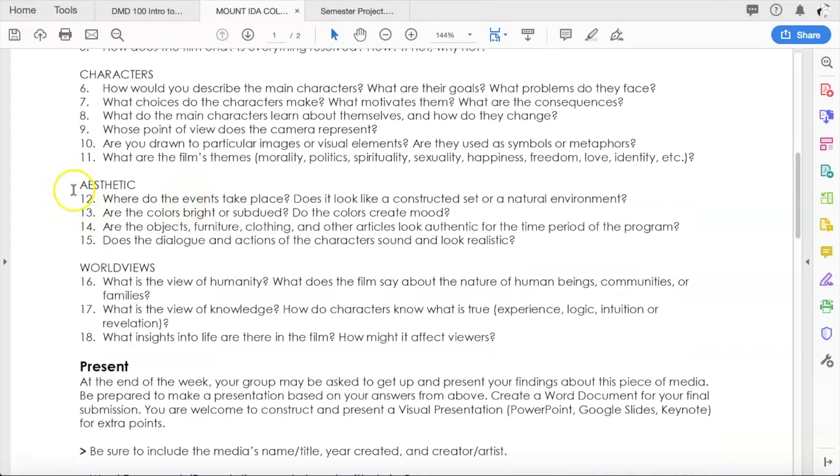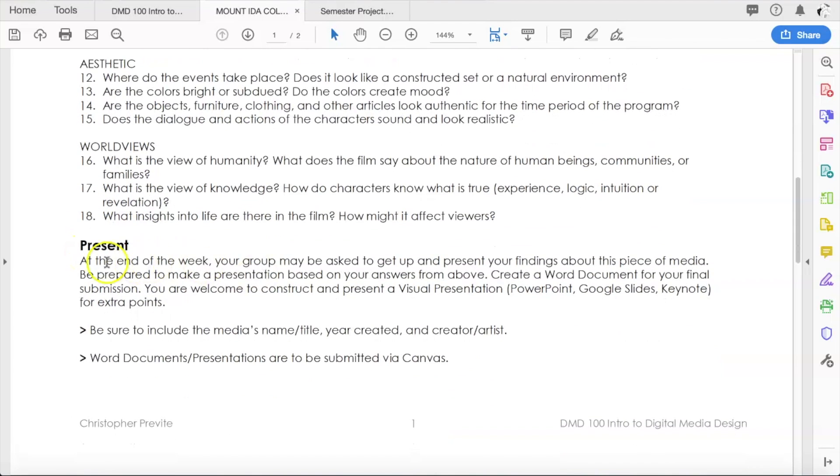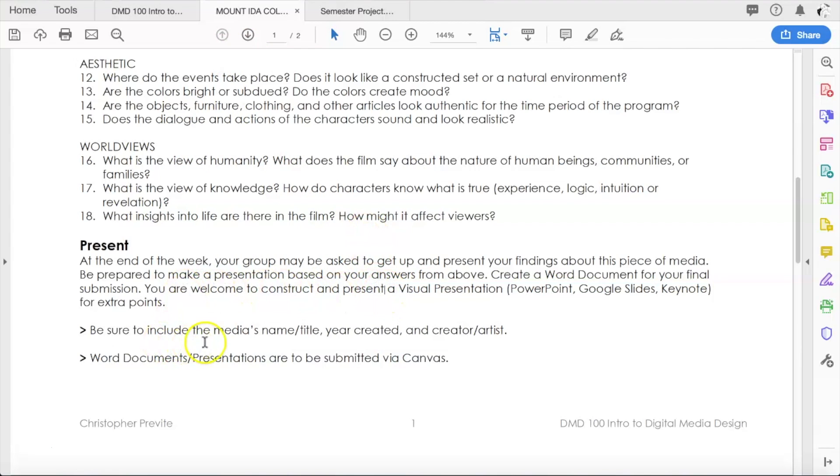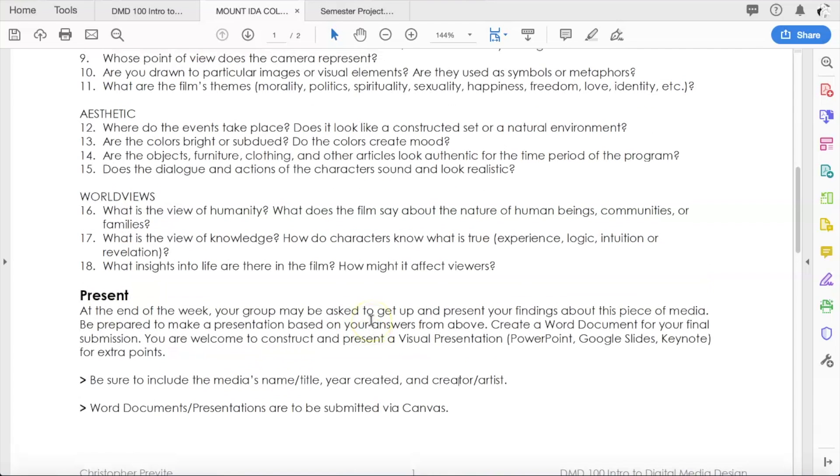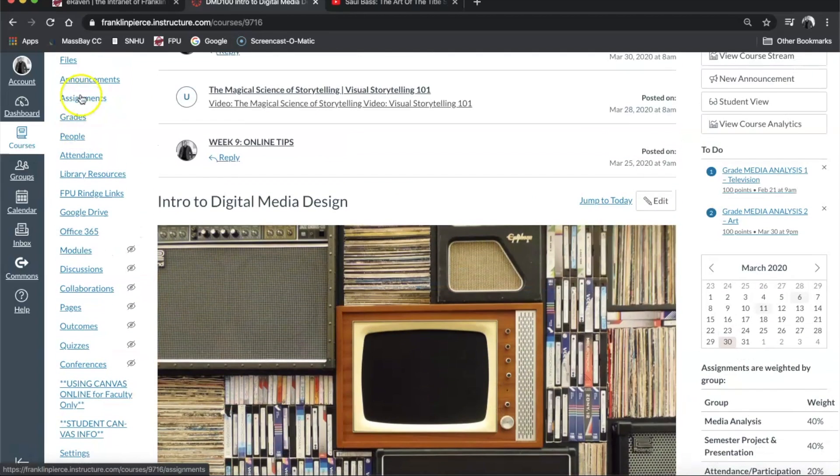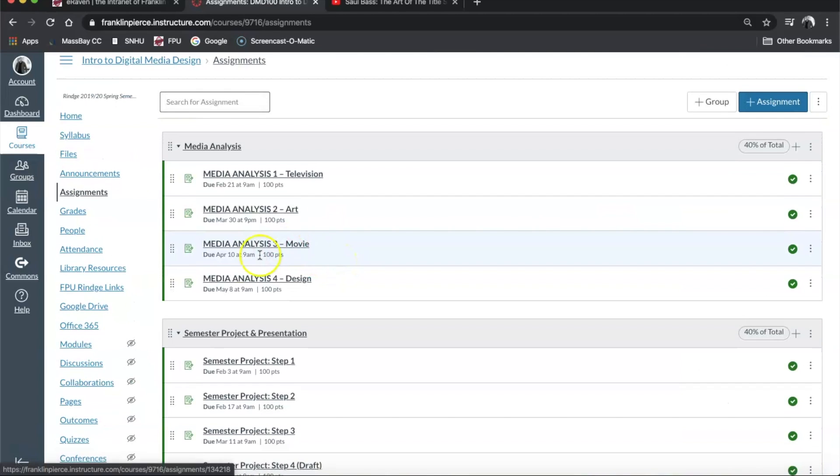There are a handful of questions about the aesthetic or the look of the movie, and some last three questions about the movie's view of the world. Movies are a reflection of reality to one extent or another. By the end of the week, you are going to turn in a presentation about your view of the movie answering all the questions. You can simply make a Word document and answer all the questions, or if you want to get some extra credit, you can make a visual presentation using PowerPoint, Google Slides, or Keynote with some visual elements. Be sure to include the name of the movie, its title, the year it was created, and who the creators were. The writer and director would be fine. If we look at Canvas and go over to assignments, you'll see that it is due April 10th at 9 a.m.